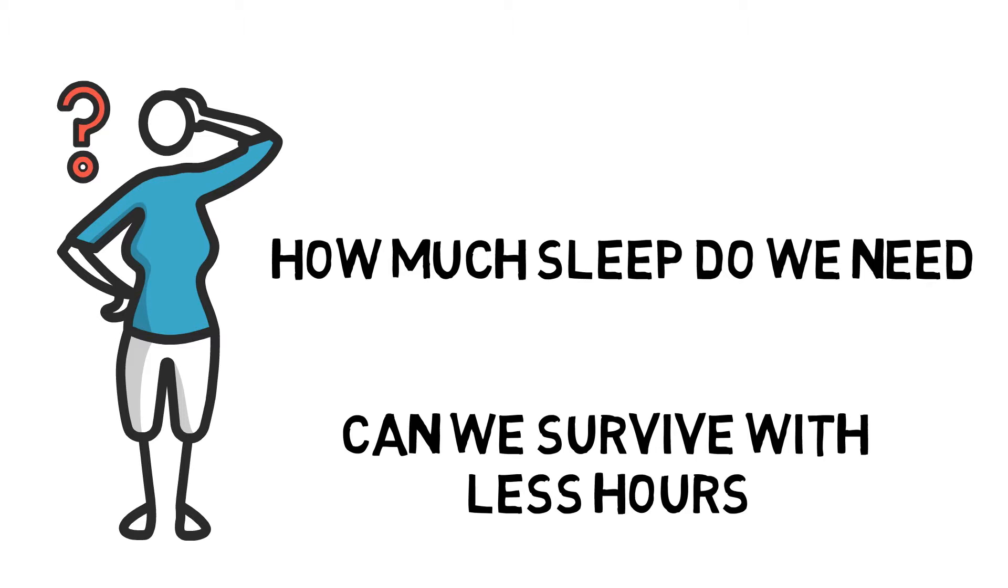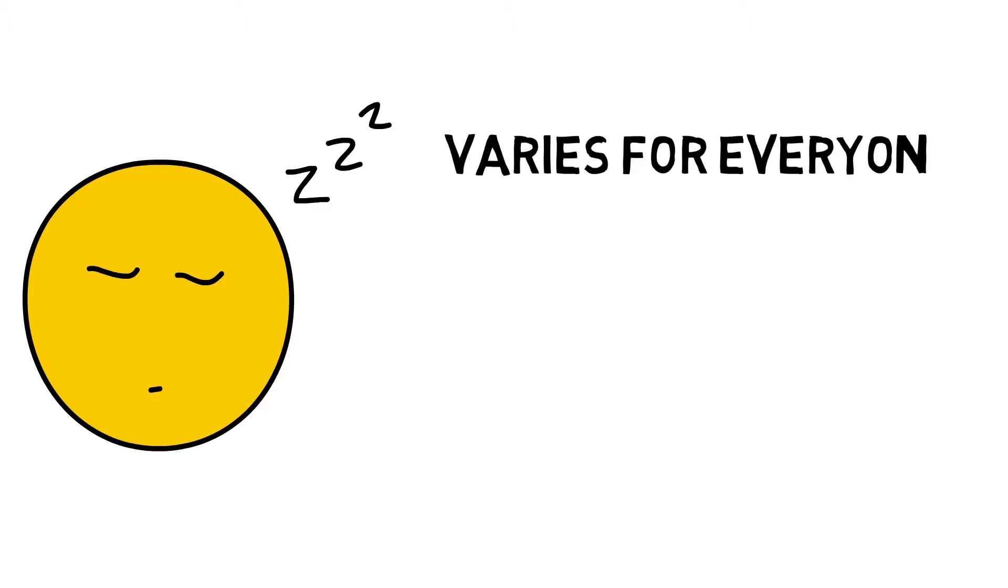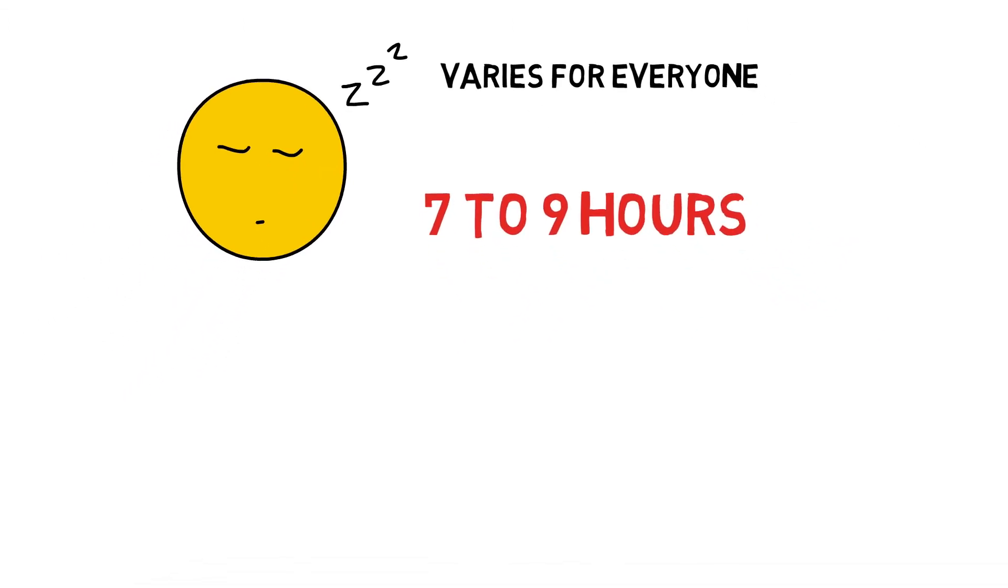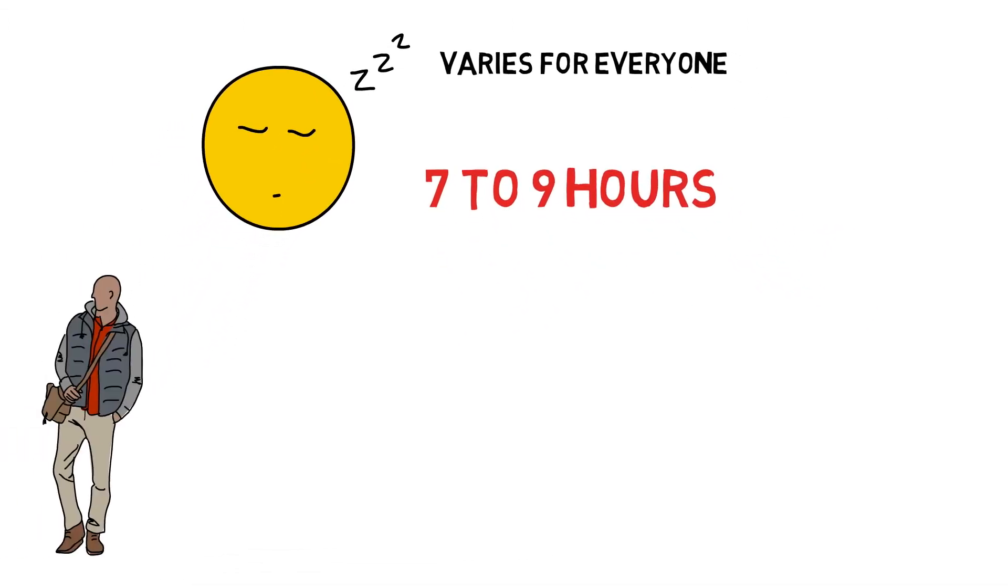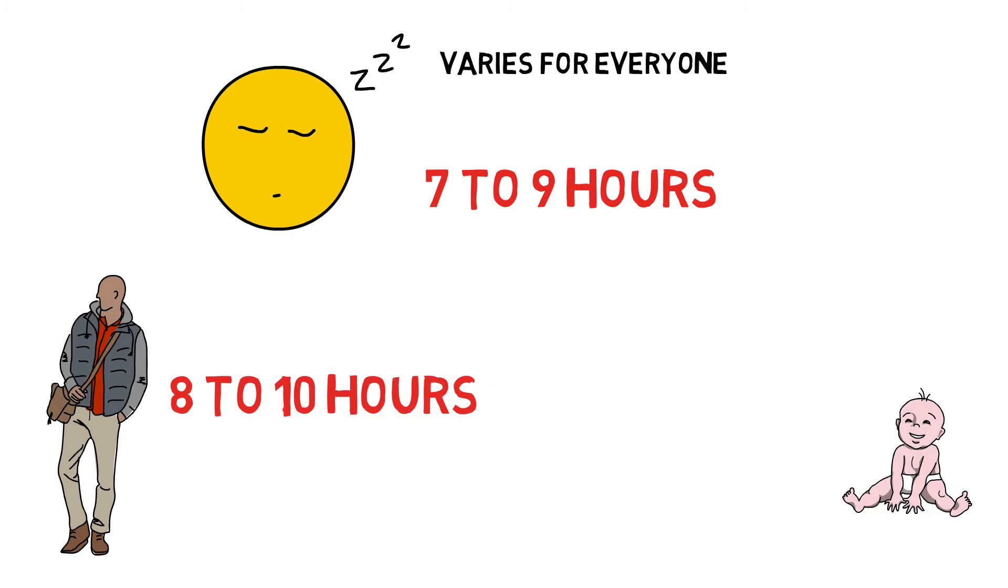Turns out there is a big difference between the amount of sleep you can get by and the amount you need to function optimally. Sleep requirements vary person to person but most healthy adults need between 7 to 9 hours of sleep per night to function at their best. This amount increases the younger you are. For teenagers it is 8 to 10 hours and newborns need 14 to 17 hours of sleep.